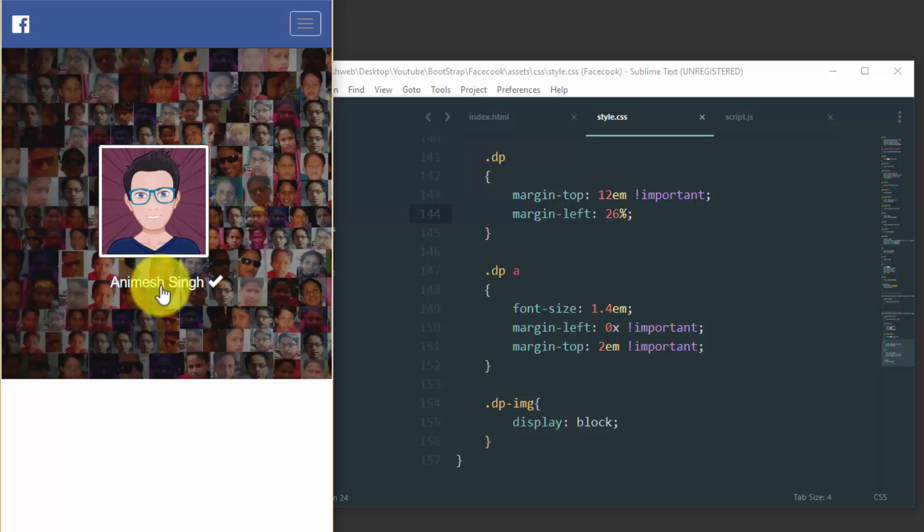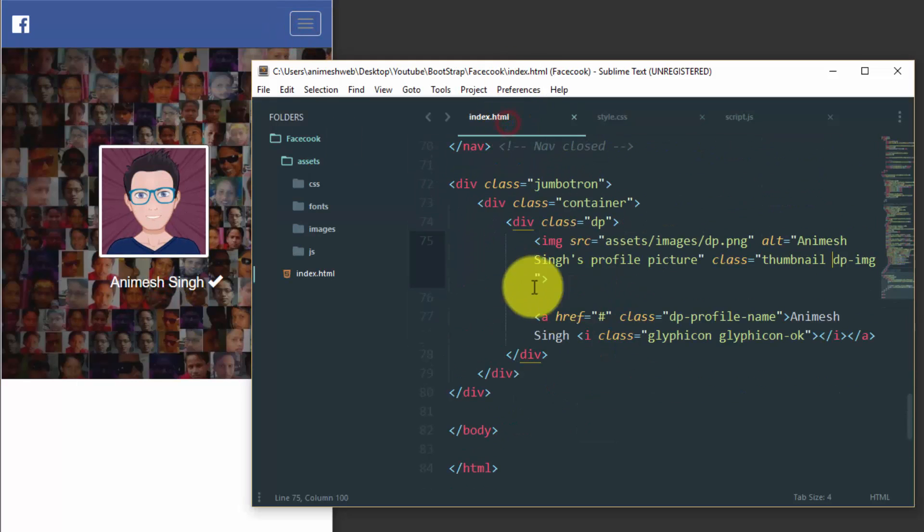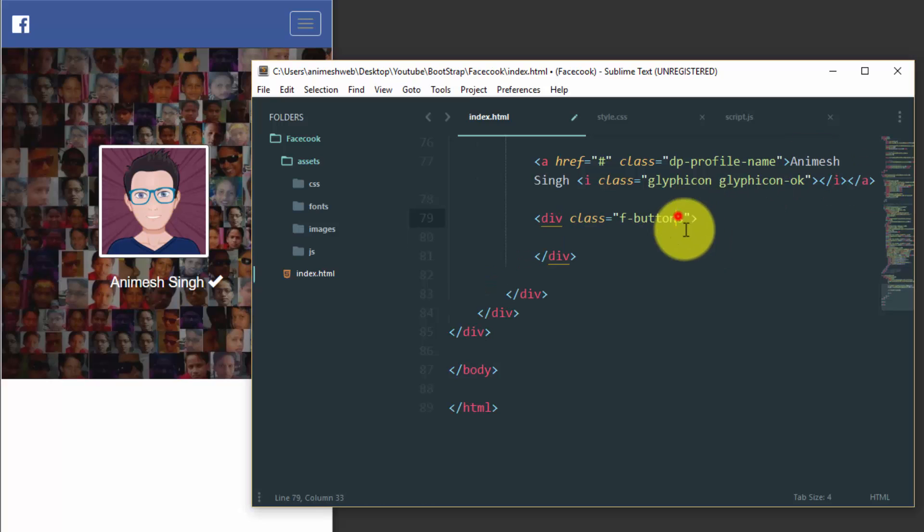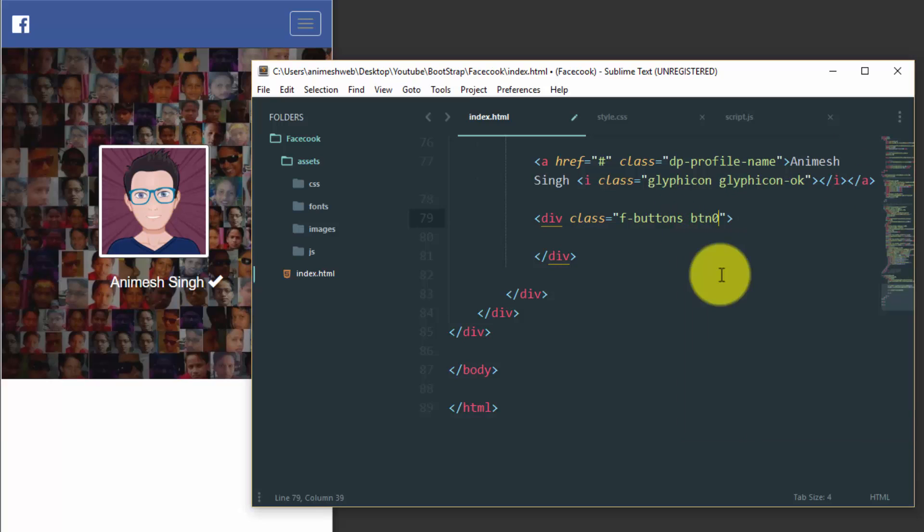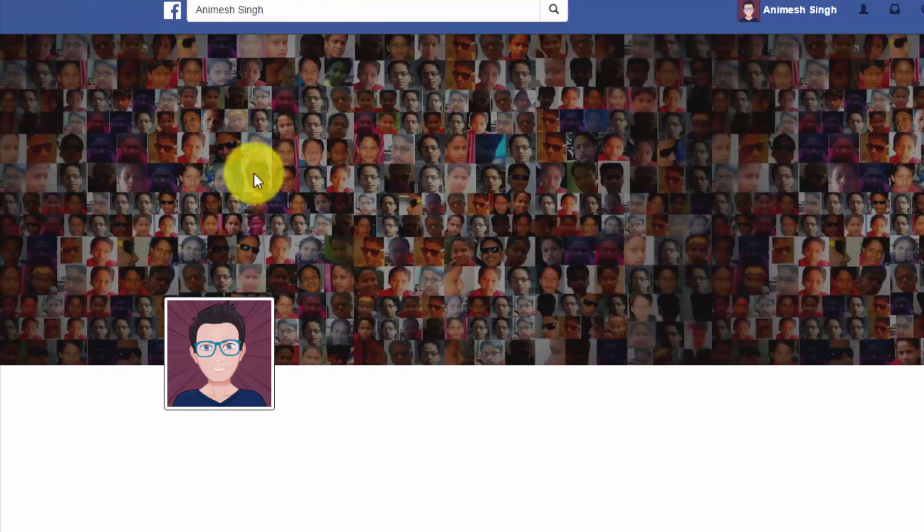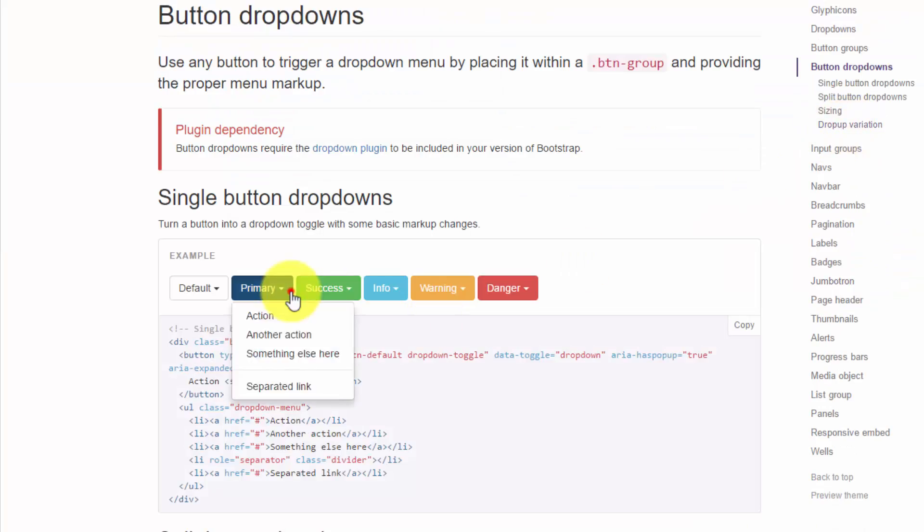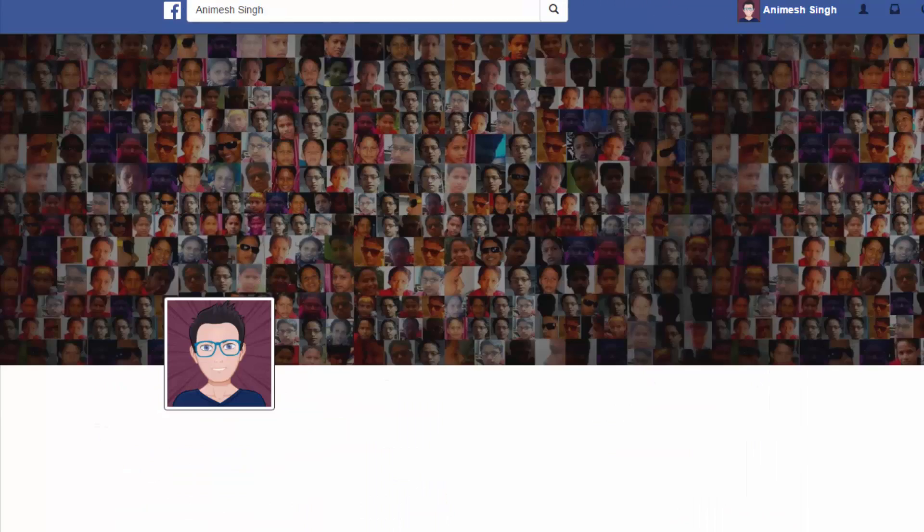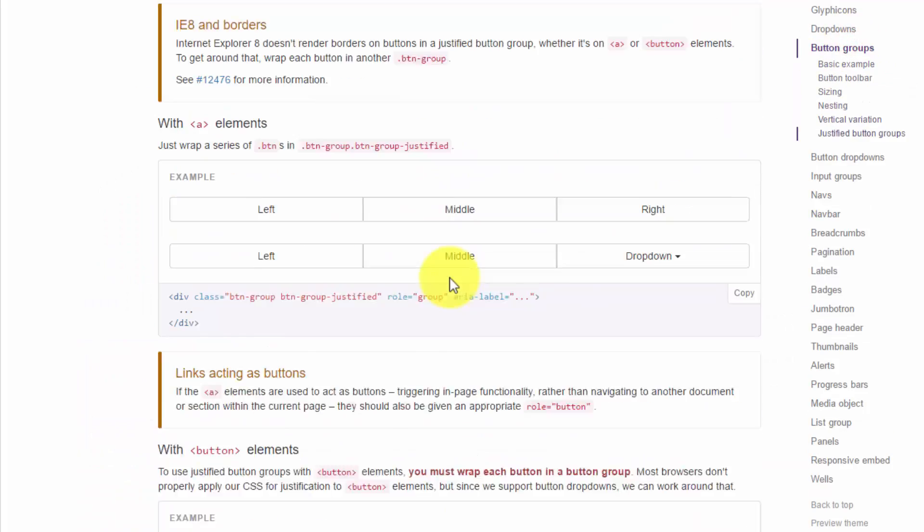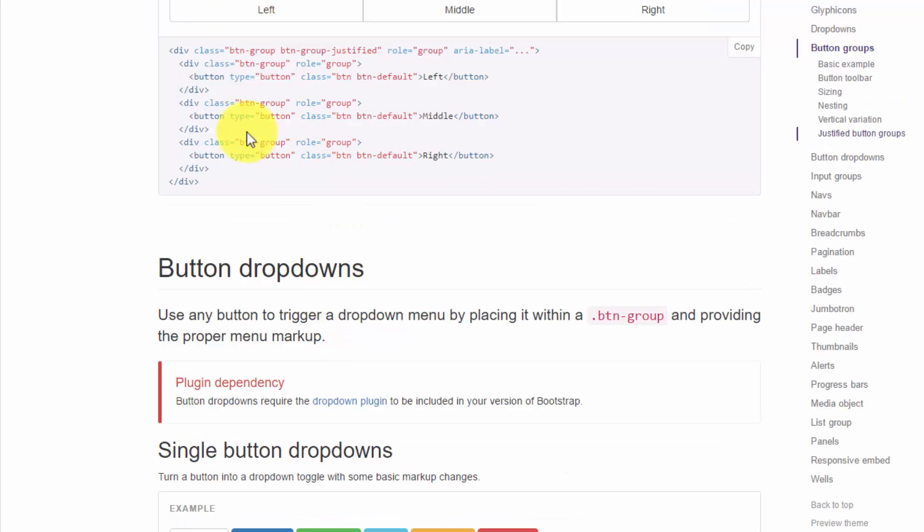Over here you can see that we are just customizing to perfectly align. You have seen that as soon as you move the mouse over there it takes a different color. So let's quickly add the button group after our name section in the dp-image.